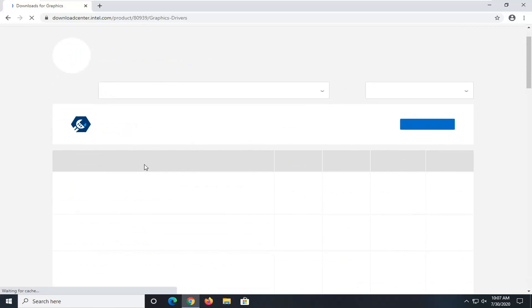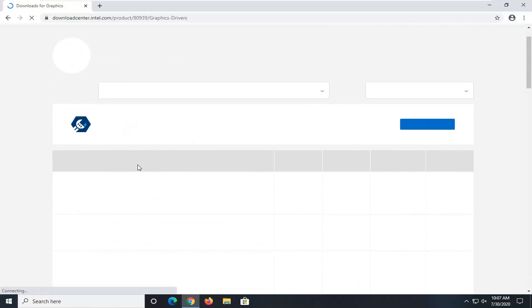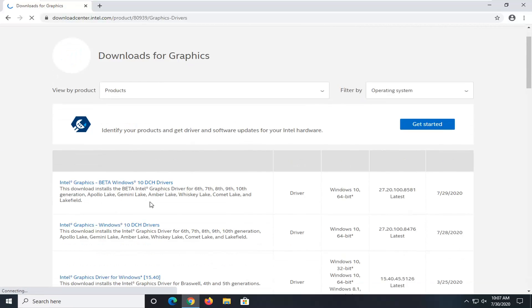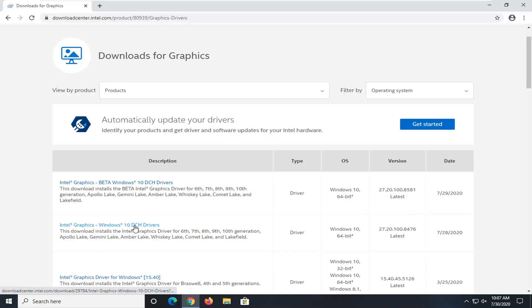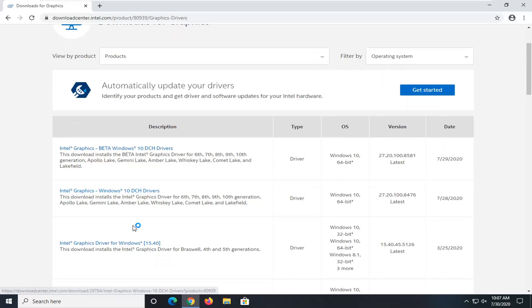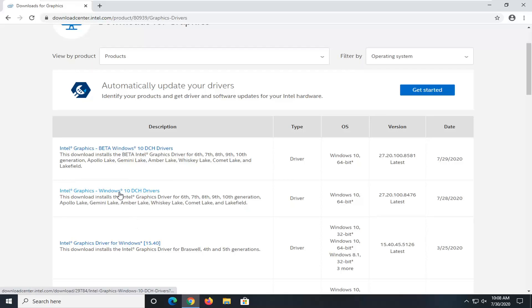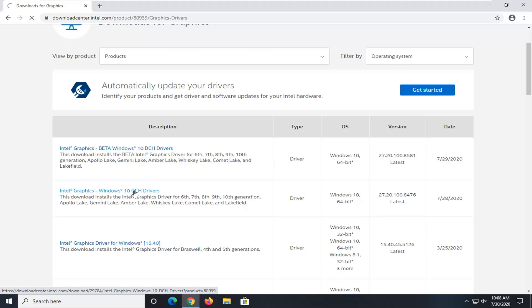And you want to scroll down until you find the Intel Graphics Windows 10 DCH Drivers and go ahead and just select that. Should be near the top of the list at the time of this recording. And give it a moment here.